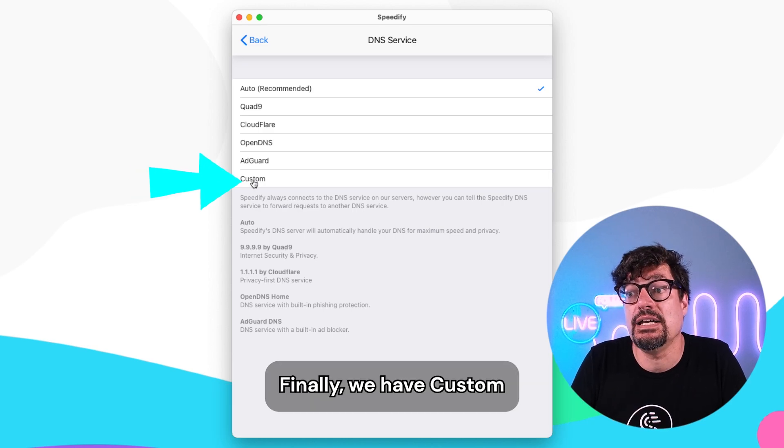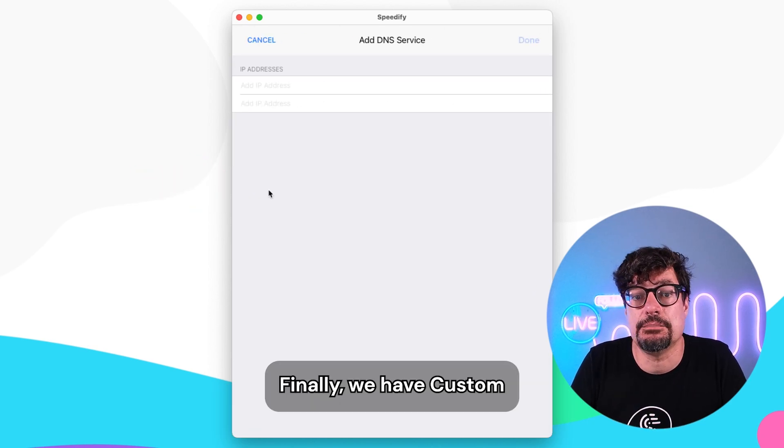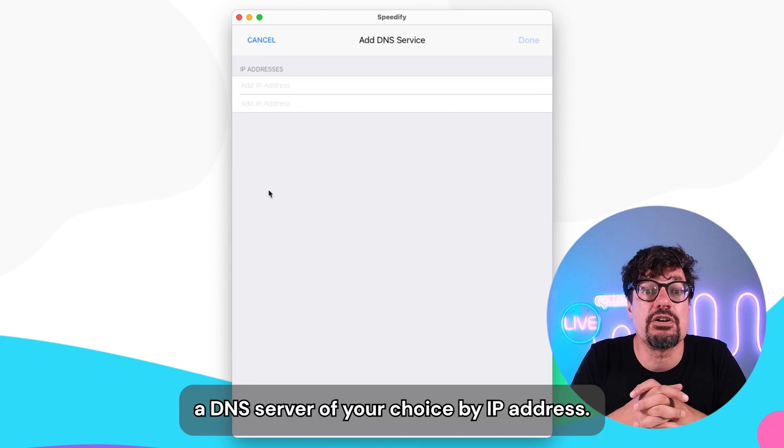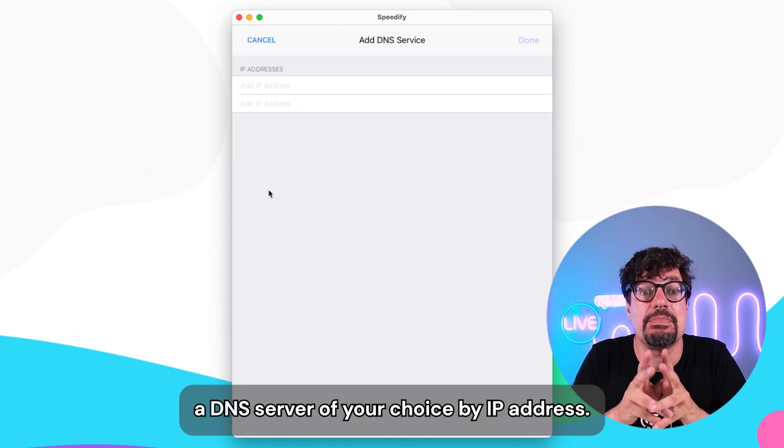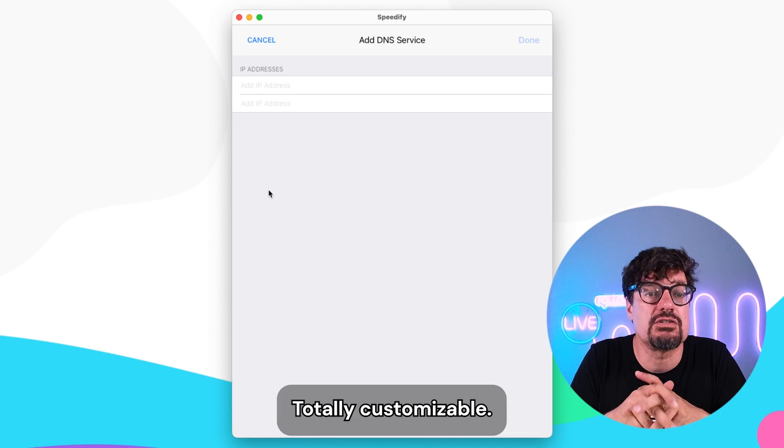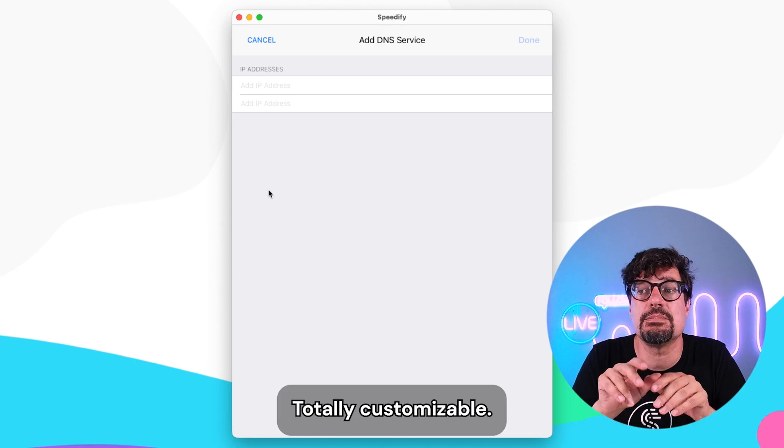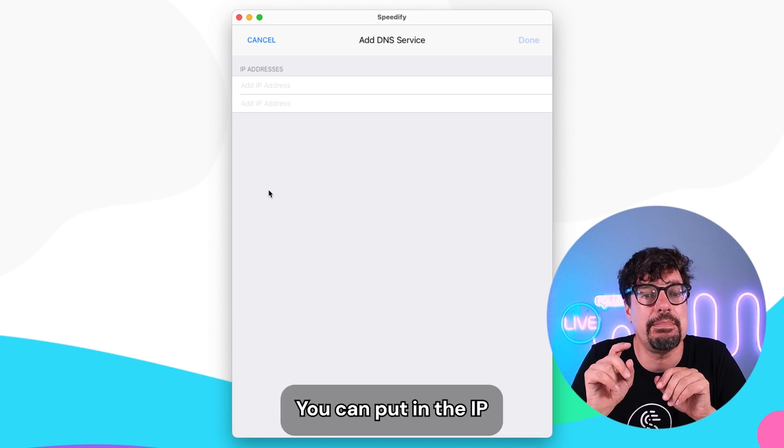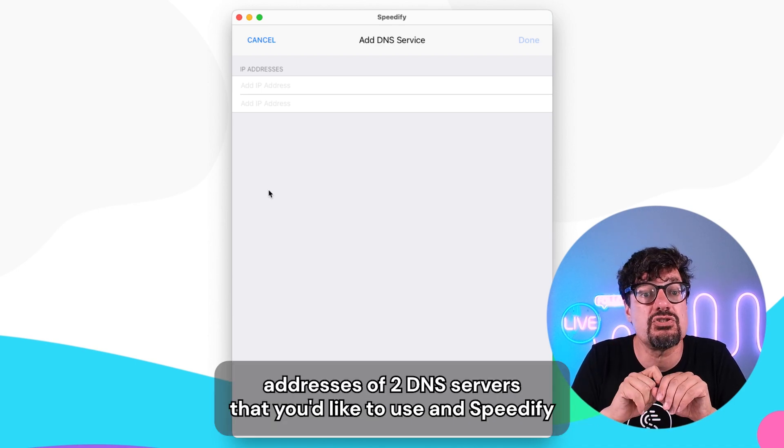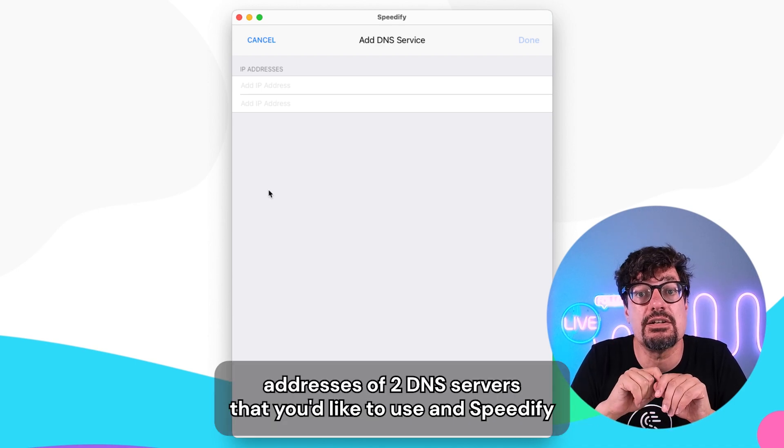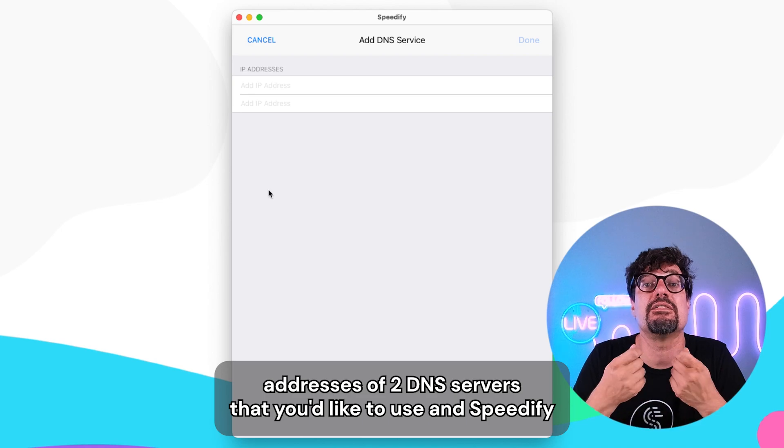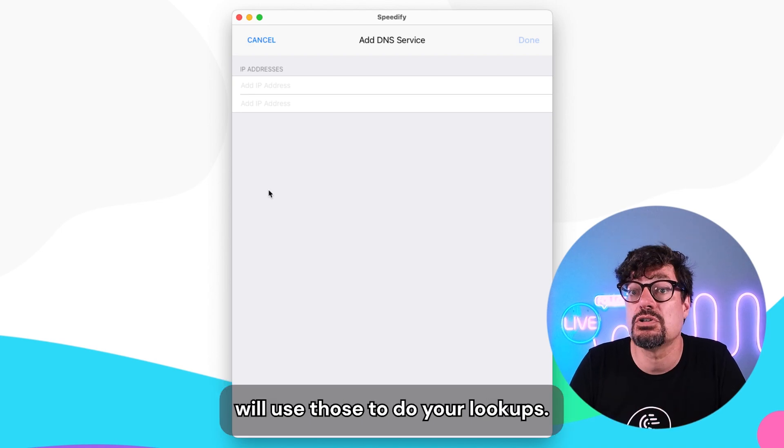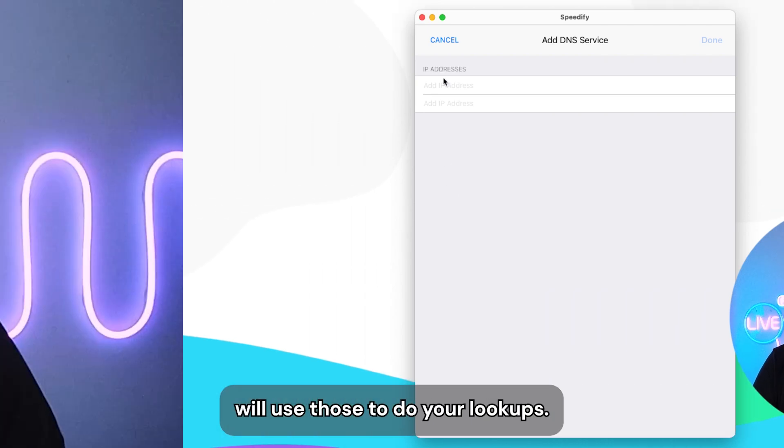Finally, we have custom. A DNS server of your choice by IP address. Totally customizable. You can put in the IP addresses of two DNS servers that you would like to use and Speedify will use those to do your lookups.